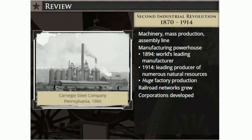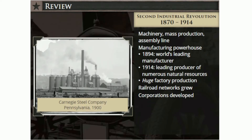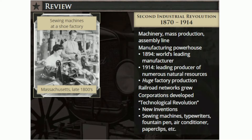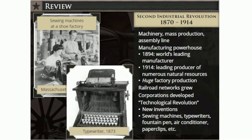New entities called corporations were also developed. Many businesses grew into large firms that controlled all aspects of production and distribution, and others grew by mergers, joining forces with their competitors to dominate industries. Countless inventions were also produced to make the everyday lives of Americans easier: sewing machines, typewriters, the fountain pen, the first modern air conditioner, safety pins, and paper clips, adding machines, cash registers, and the escalator, to name just a few.